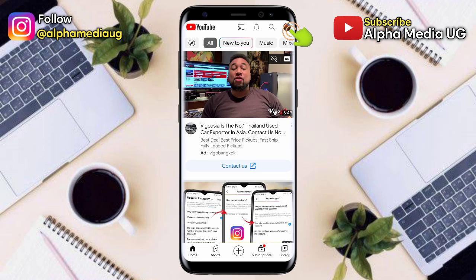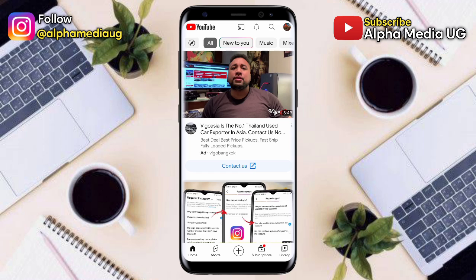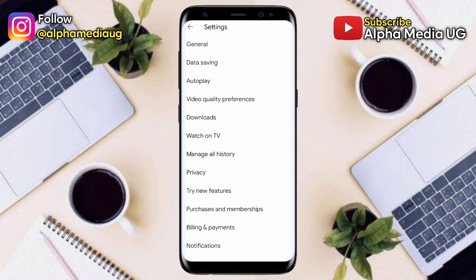To clear YouTube search and watch history, click on your profile icon at the top right corner, then select Settings. Under Settings, select General.